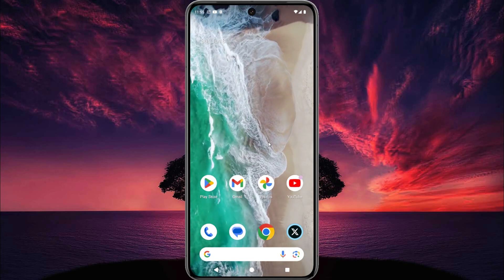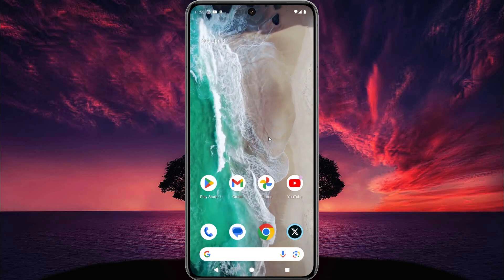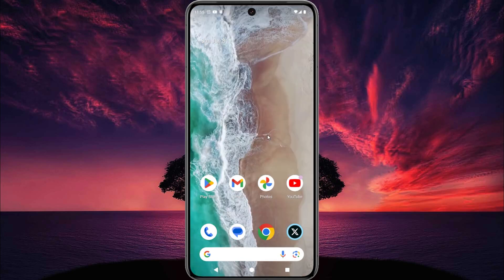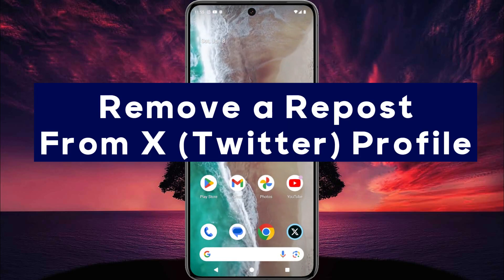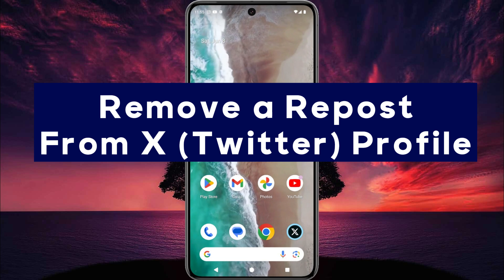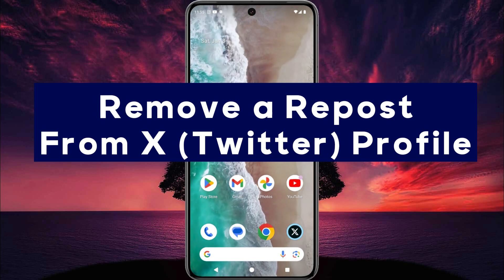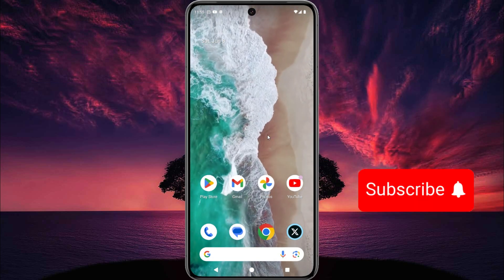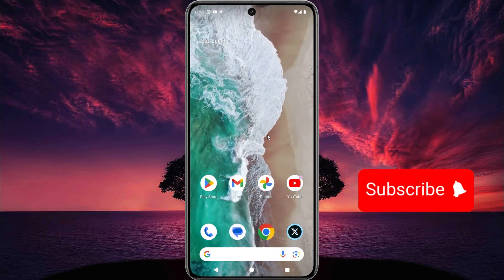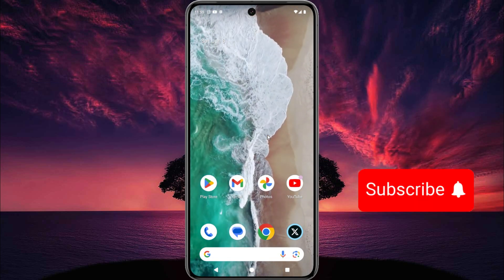Hey, what's up guys, welcome to Easy Access Tech. In this quick tutorial, I show you how to remove a repost from your Twitter or X profile. This is very easy, so let's test it.